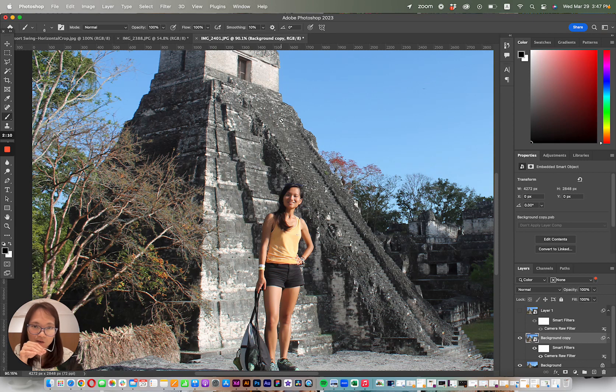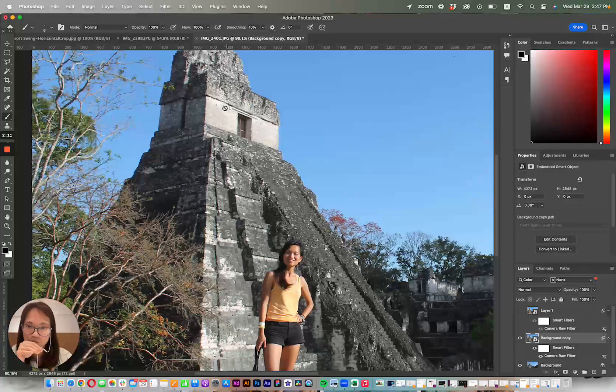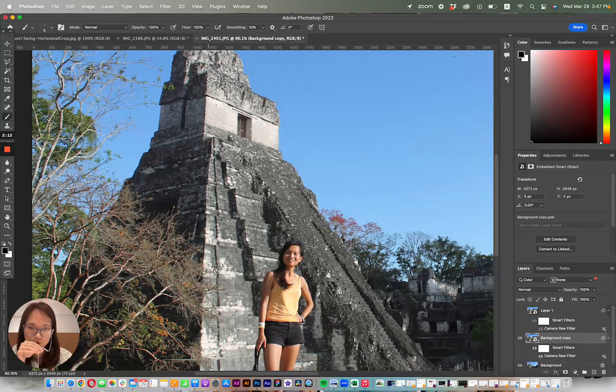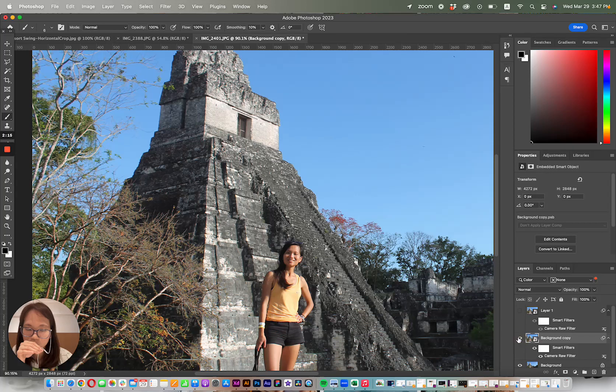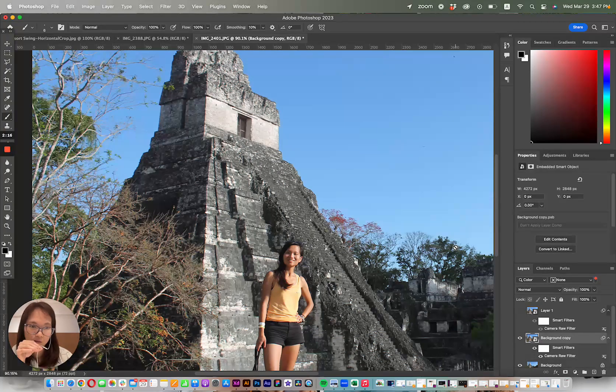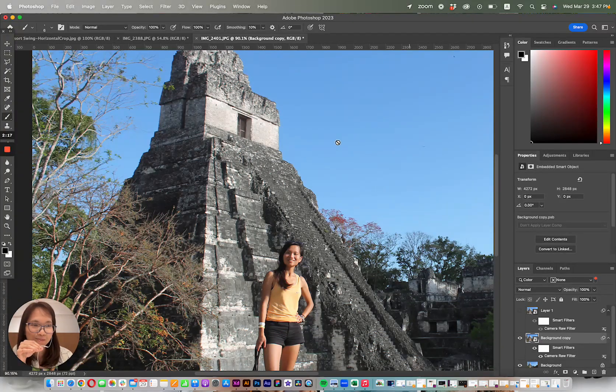If you have an image with more chromatic aberration, it'll look more obvious, but hopefully that helps. Alright, bye.